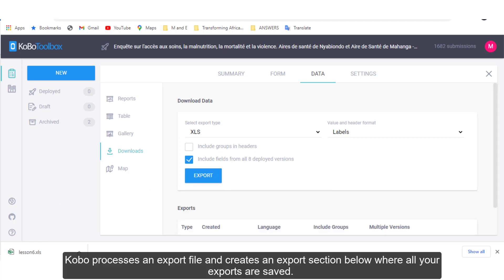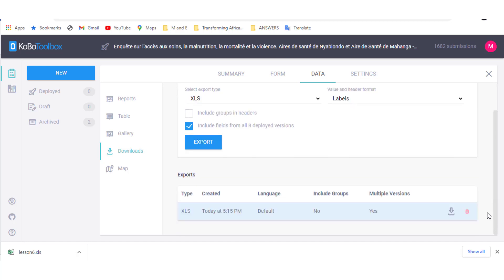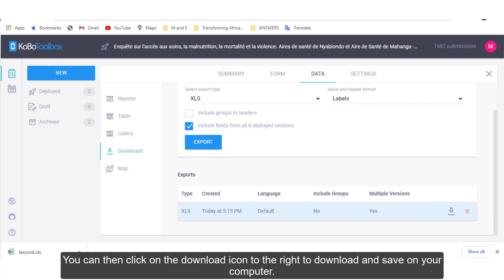Kobo processes an export file and creates an export section below where all your exports are saved. You can click on the Download icon to the right to download and save on your computer.